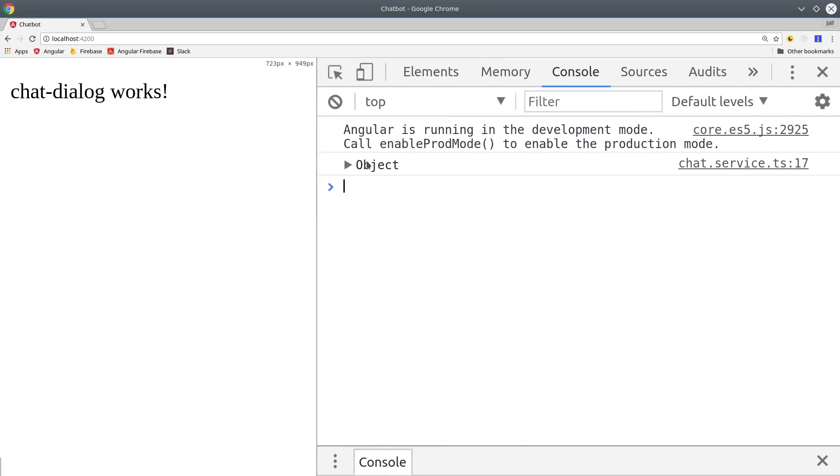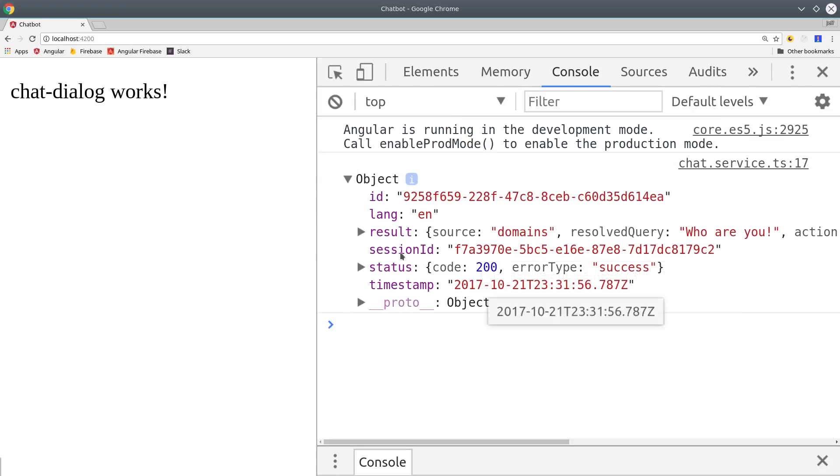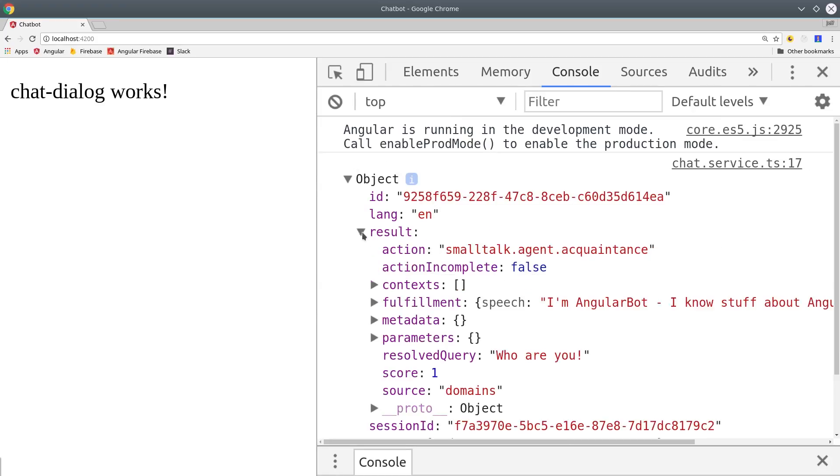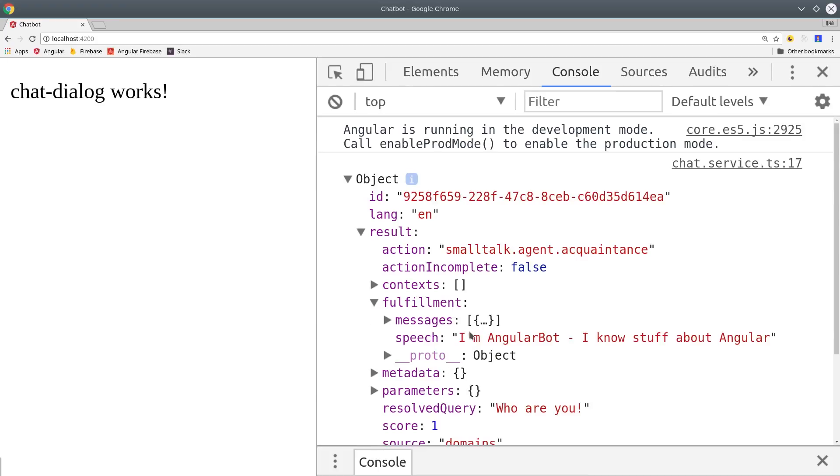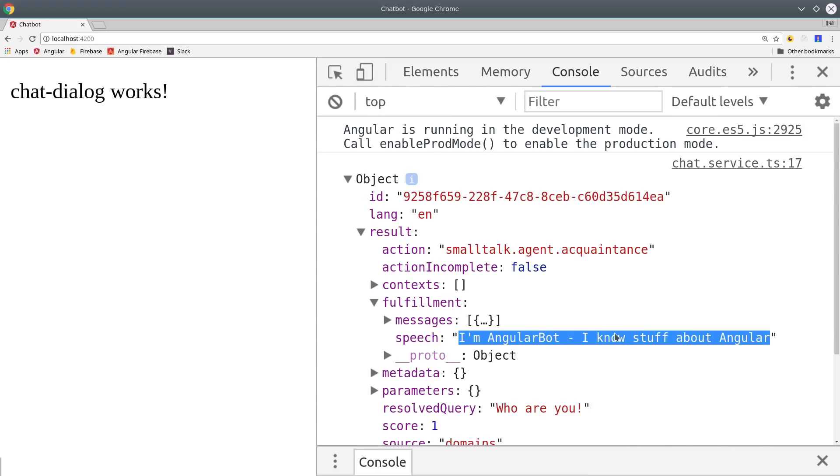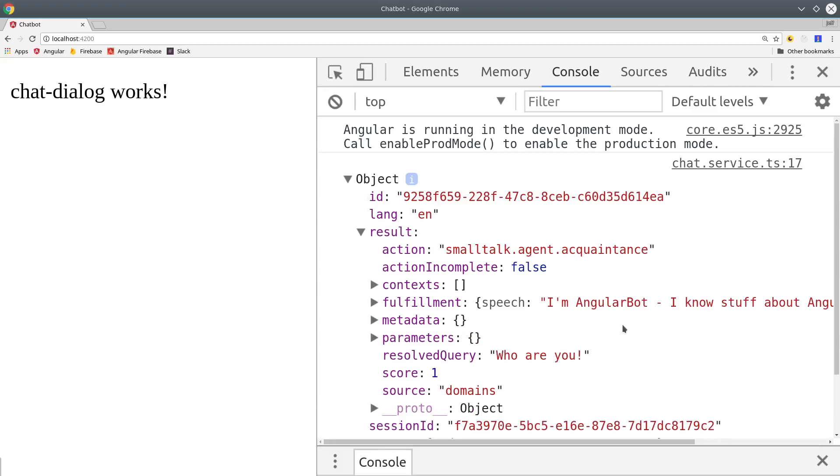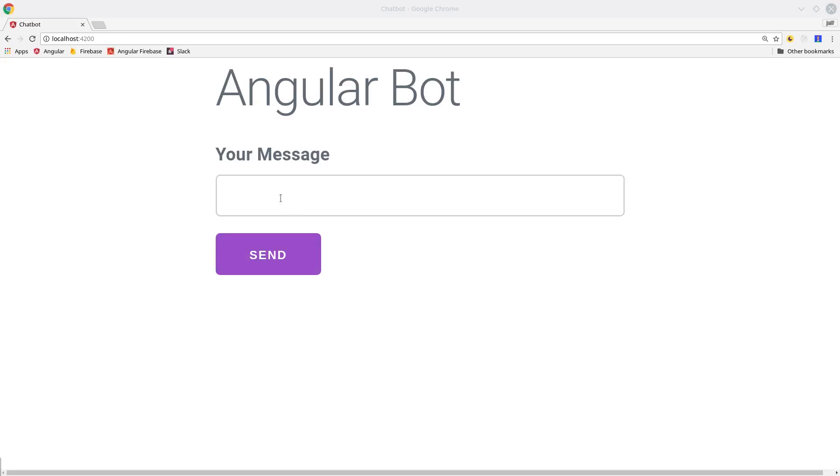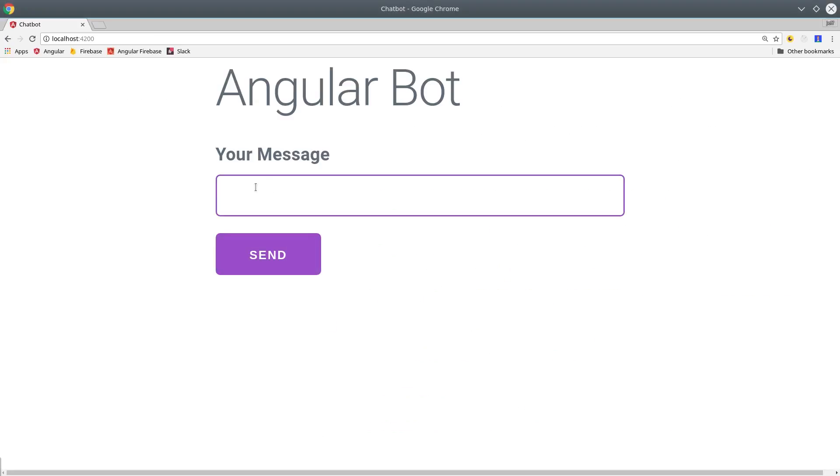Then you can see the response is just a plain JavaScript object. We don't even have to parse it, and it has all of this information, including the fulfillment speech, which is the actual text we're looking for, which is what the bot is saying back to the user. So that's how you get the raw data, but now let's refactor things so we get something that's a little more user-friendly.